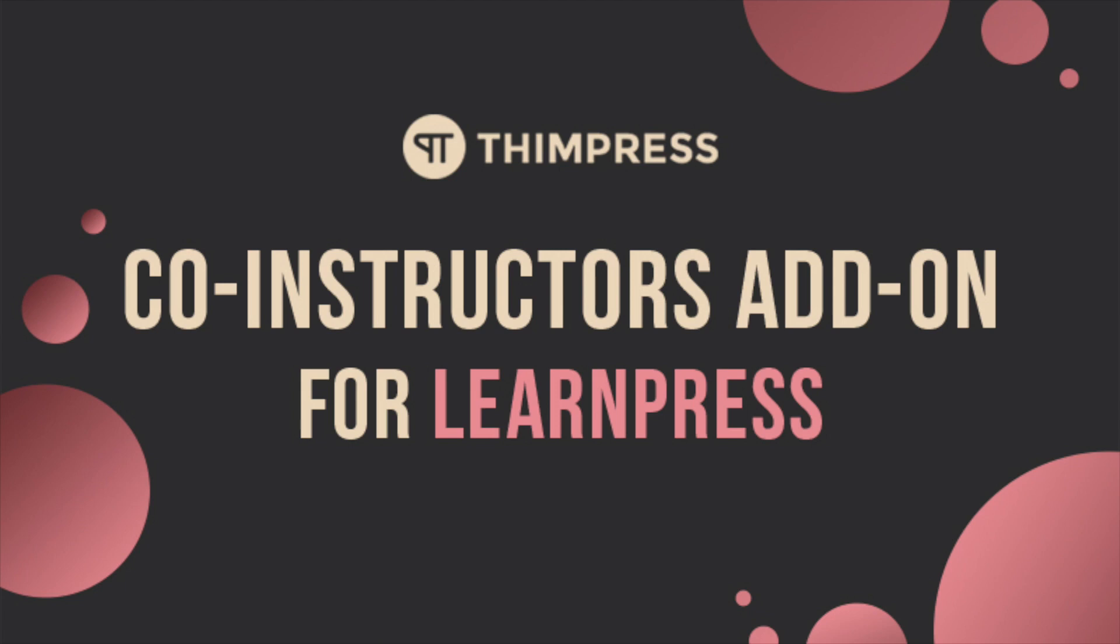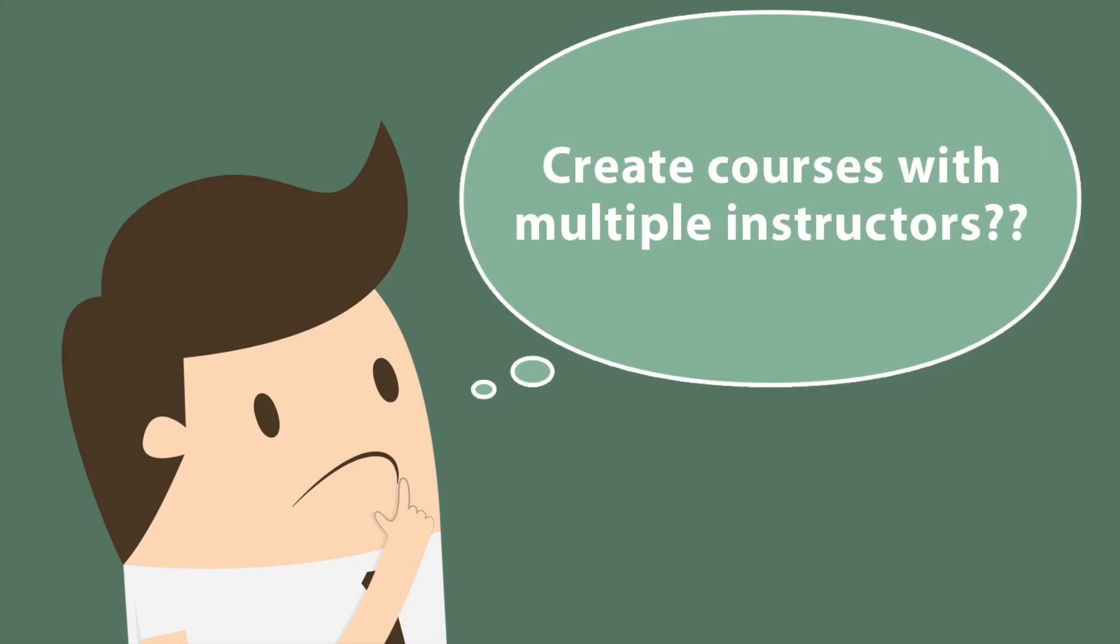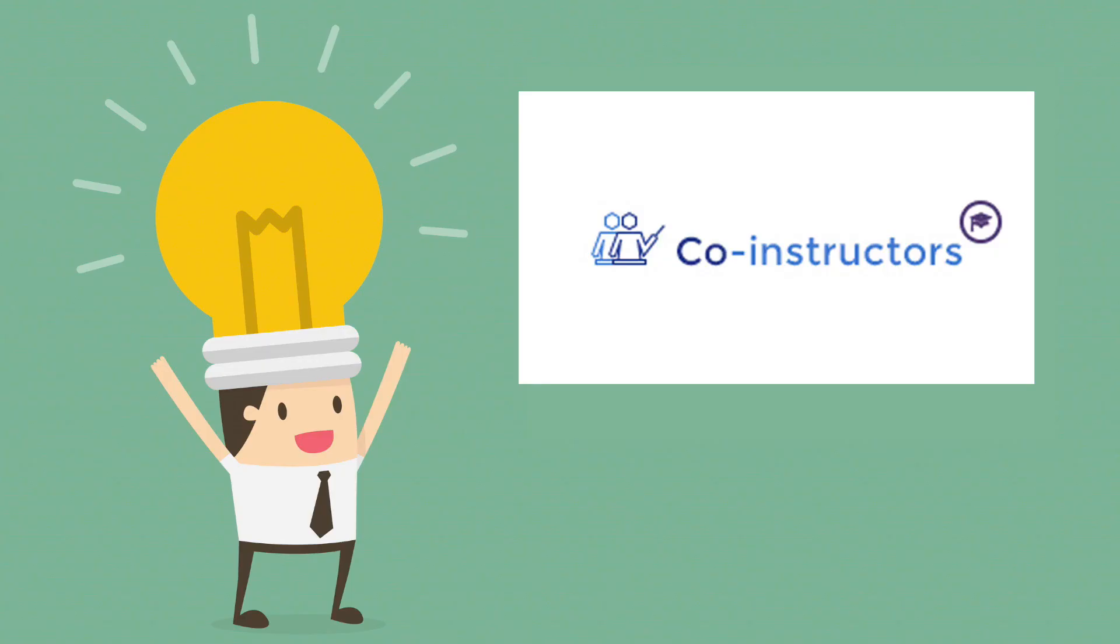Are you looking for an add-on that allows you to create courses with multiple instructors in a single course? Co-Instructors add-on will help you to do that.